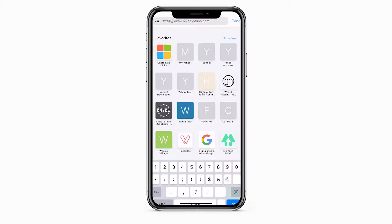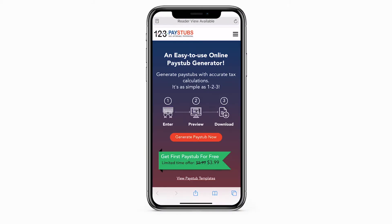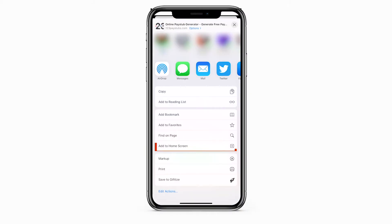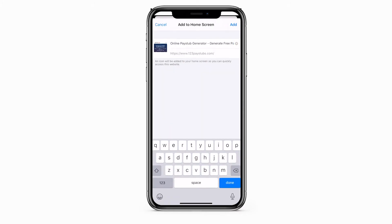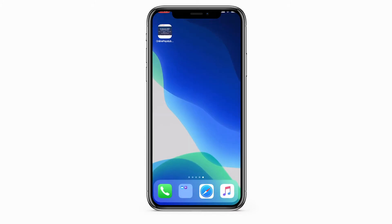Just visit 123PayStubs.com in your mobile web browser and choose to add to home screen. This will install the Progressive Web app to your mobile device.